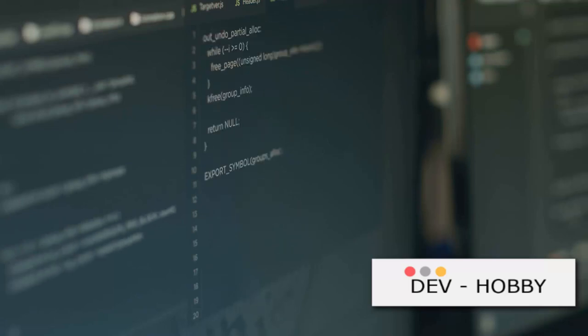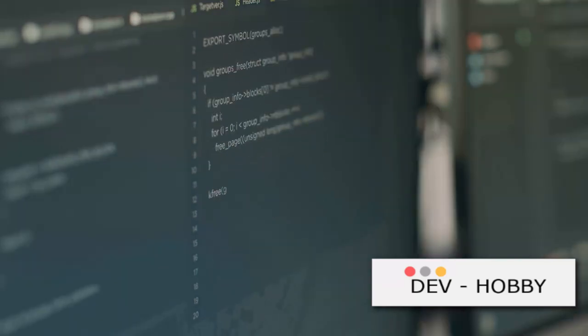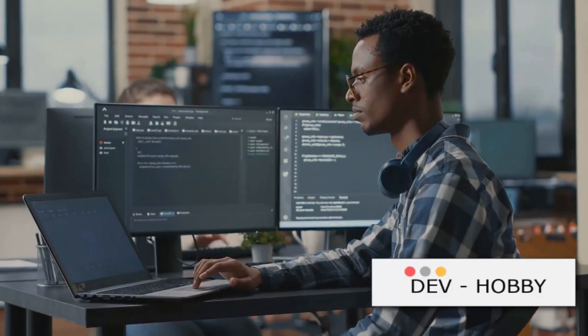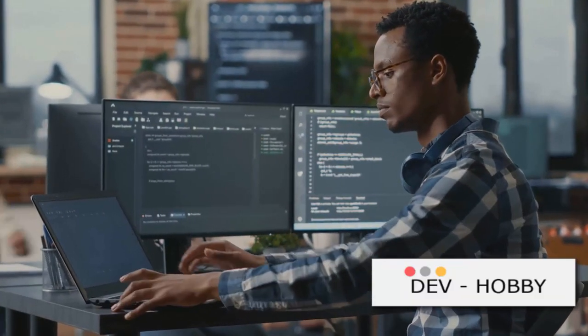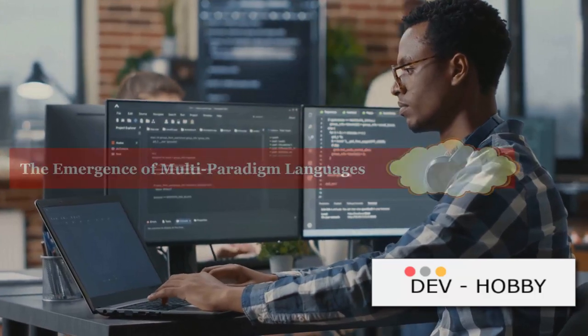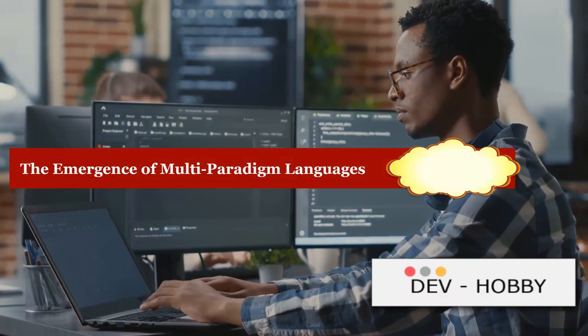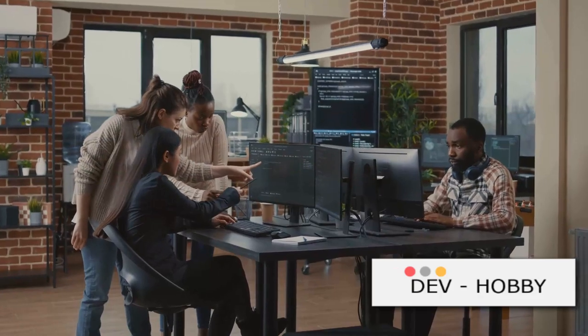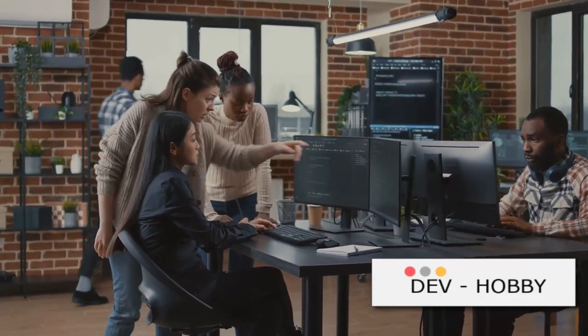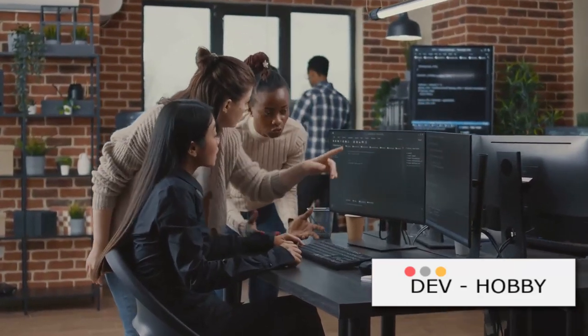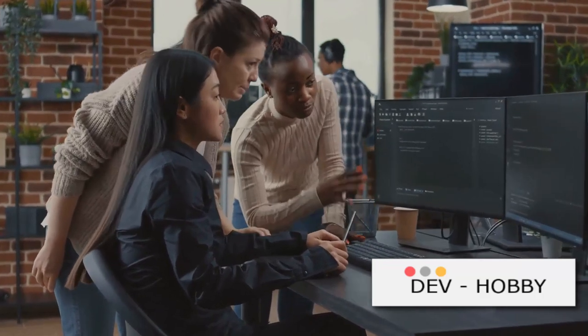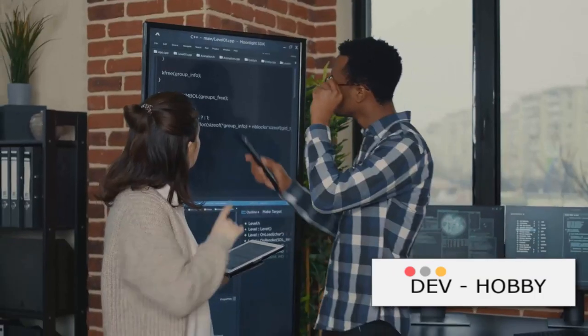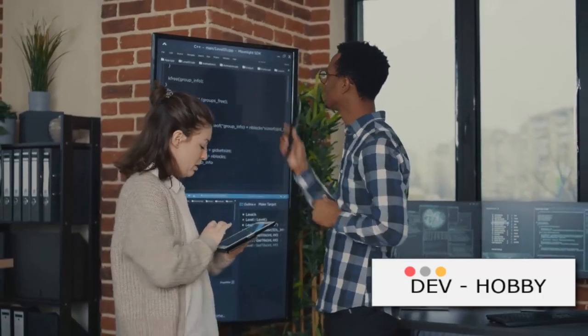Functional programming, with its emphasis on immutability and statelessness, revolutionized how we approach complex problems. But the evolution didn't stop there. As the complexity of software grew, the need for languages that could support multiple paradigms became apparent. Hence, the birth of multi-paradigm languages. These languages, as their name suggests, are designed to support multiple programming paradigms. They are like a Swiss army knife for developers, offering a range of tools and methodologies to tackle a diverse set of challenges.